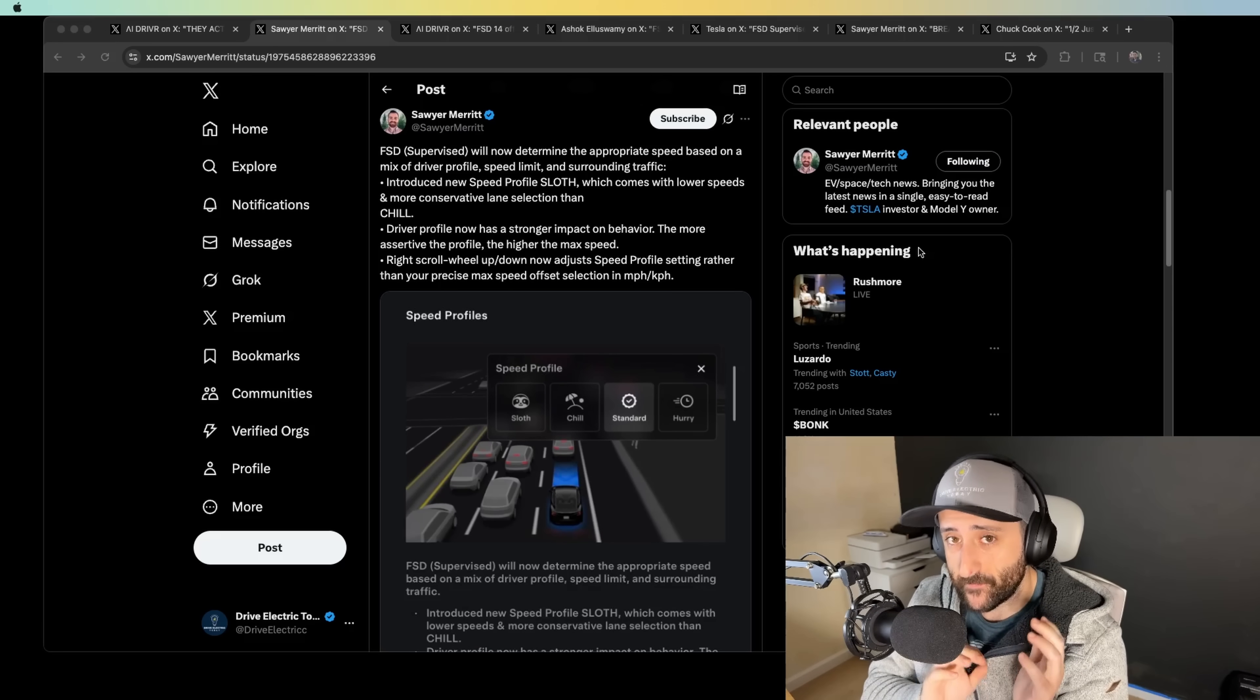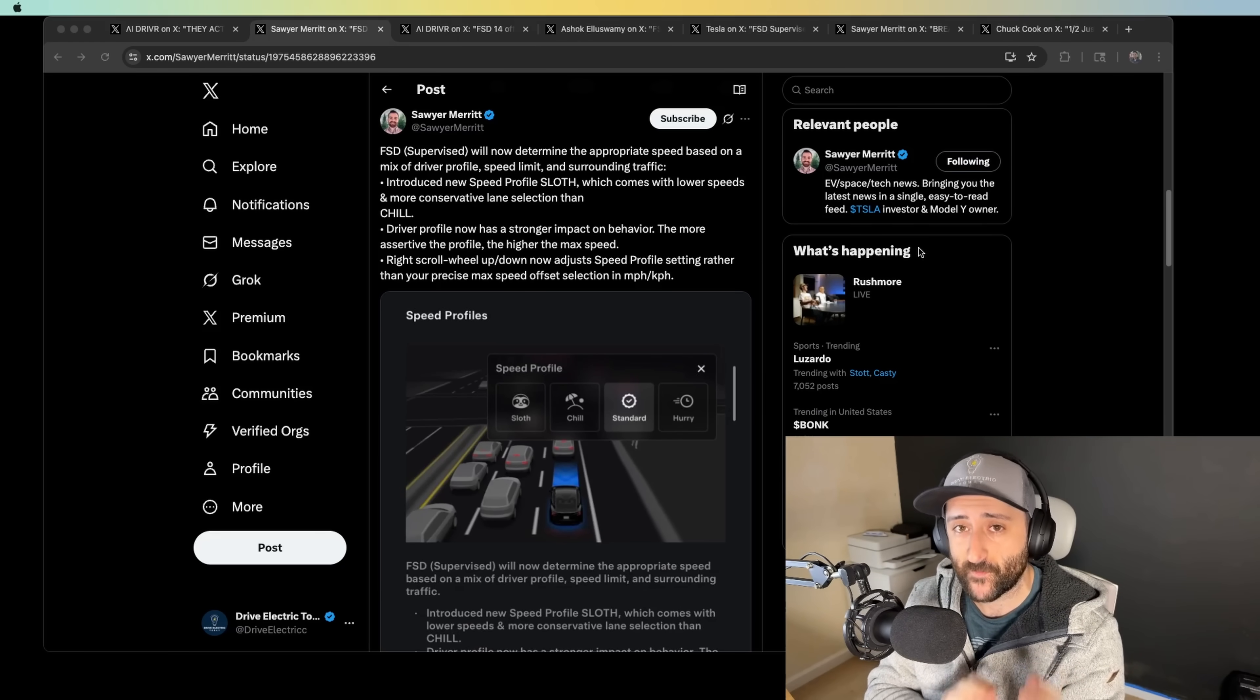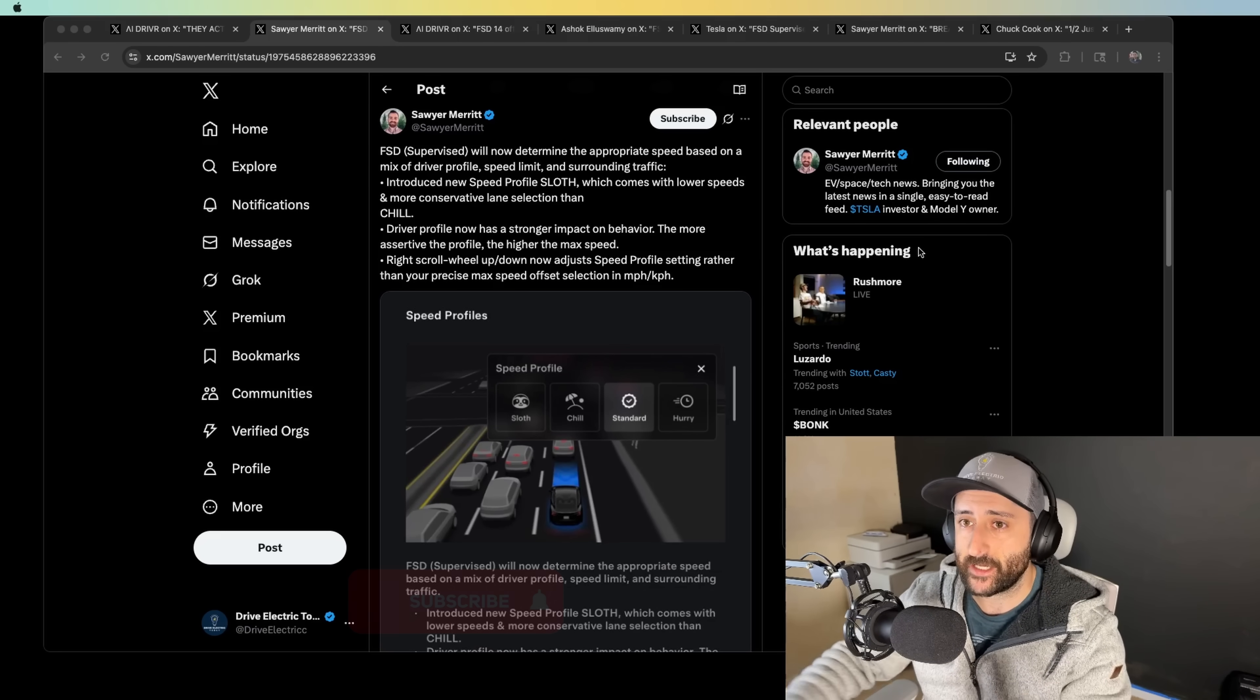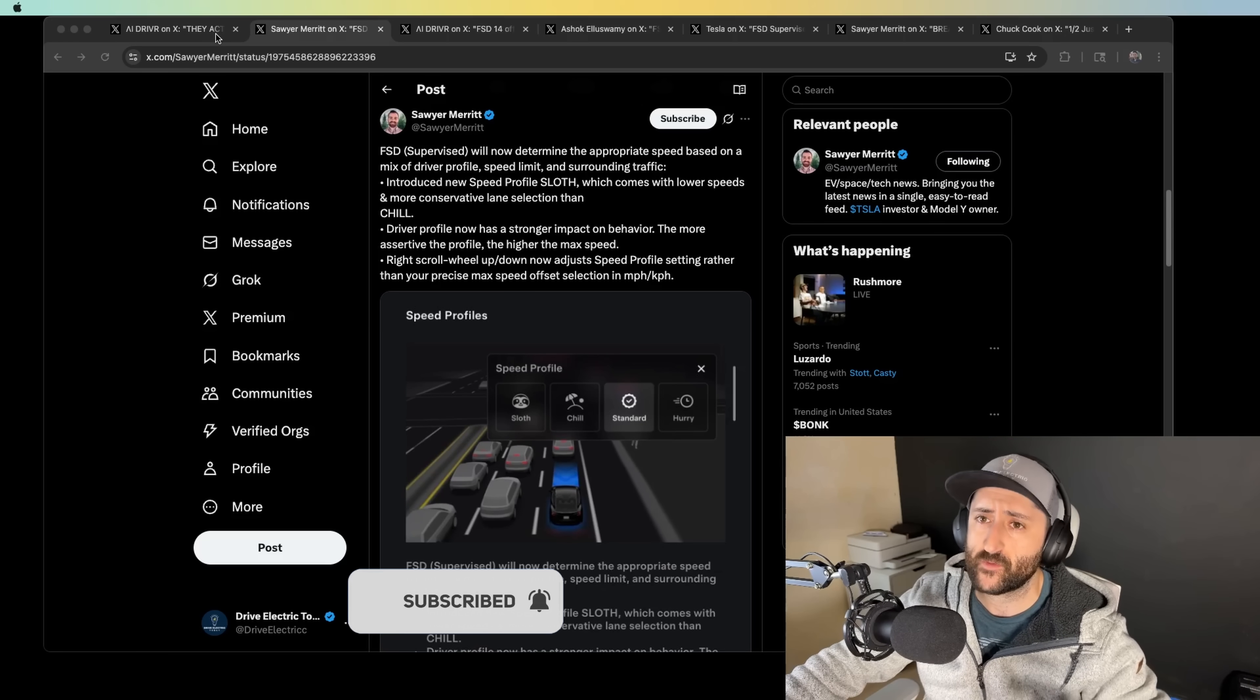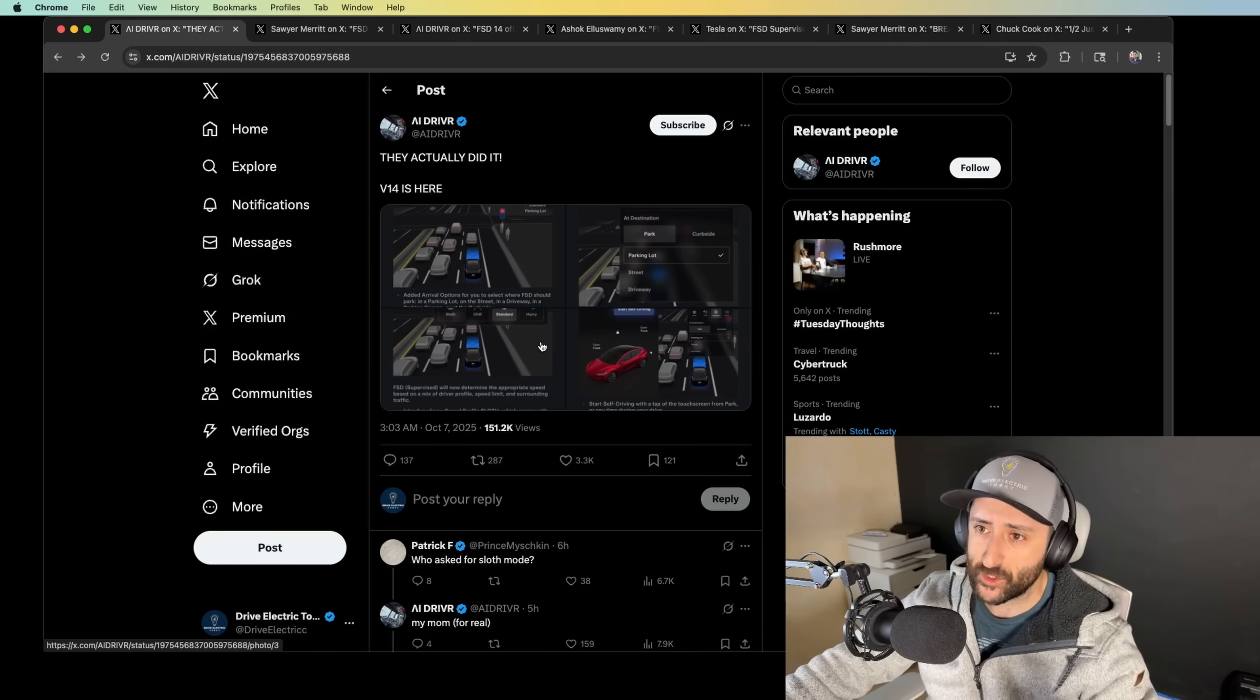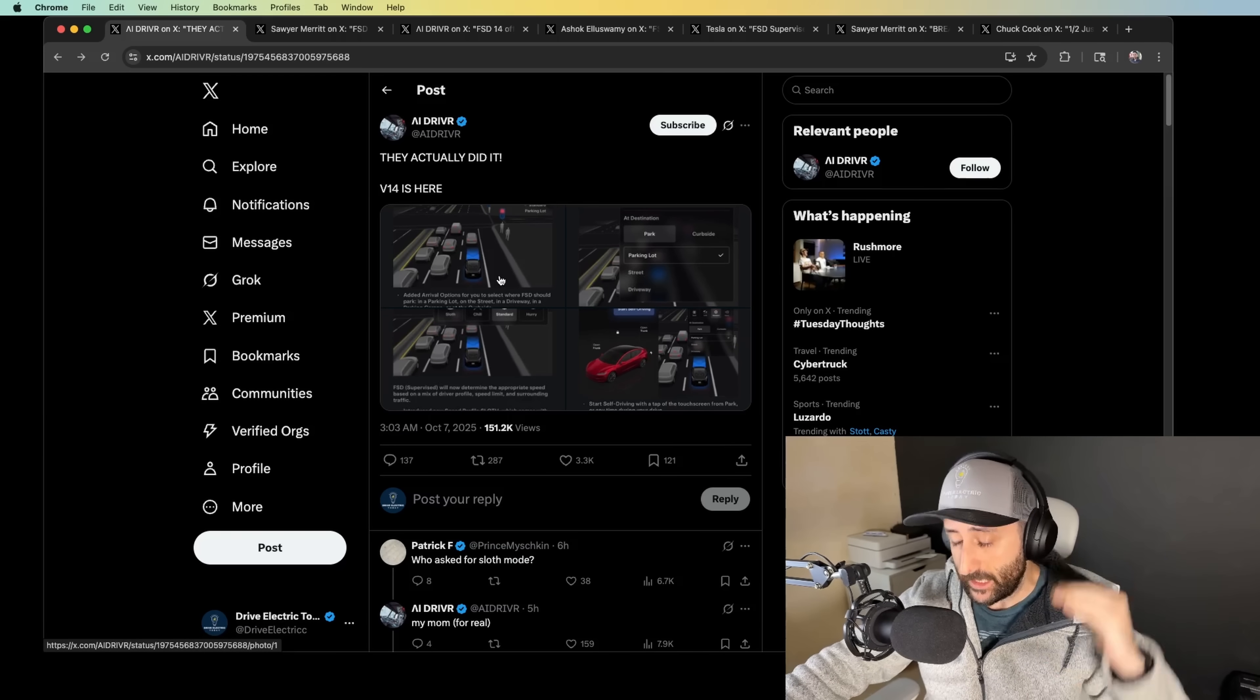We're waking up to the first wave of full self-driving version 14 releases, and it is so exciting. I just got off a live stream from Canada FSD, Devin, awesome channel. Check him out, I'll link him down below. But you can see version 14 release notes are now finally here.